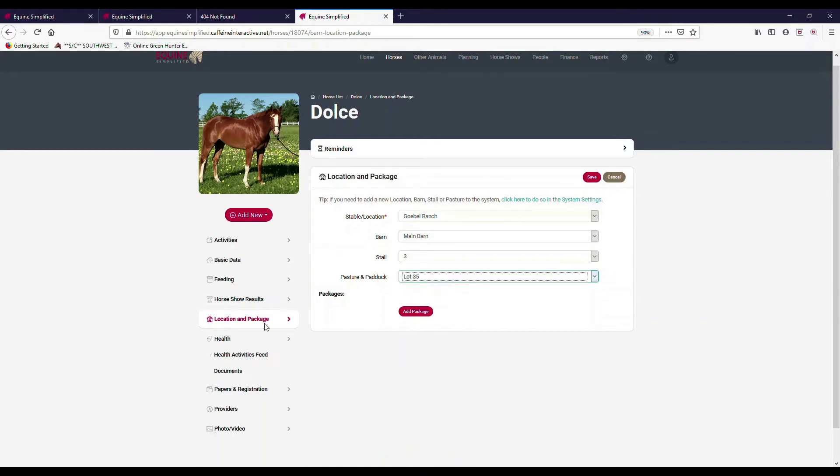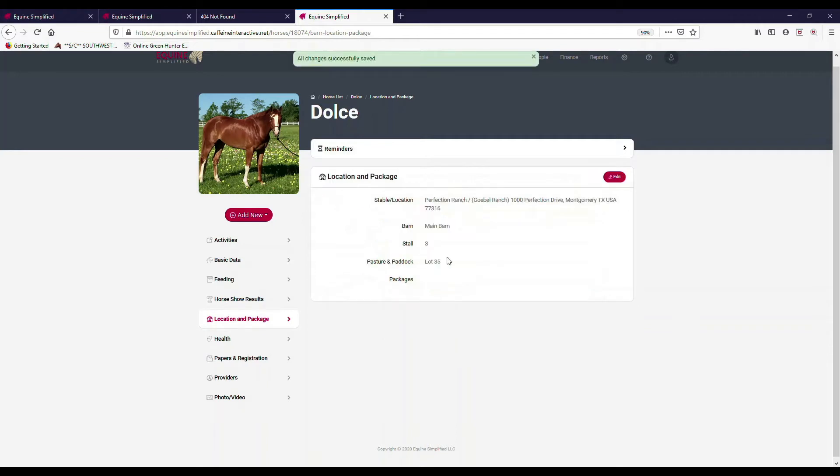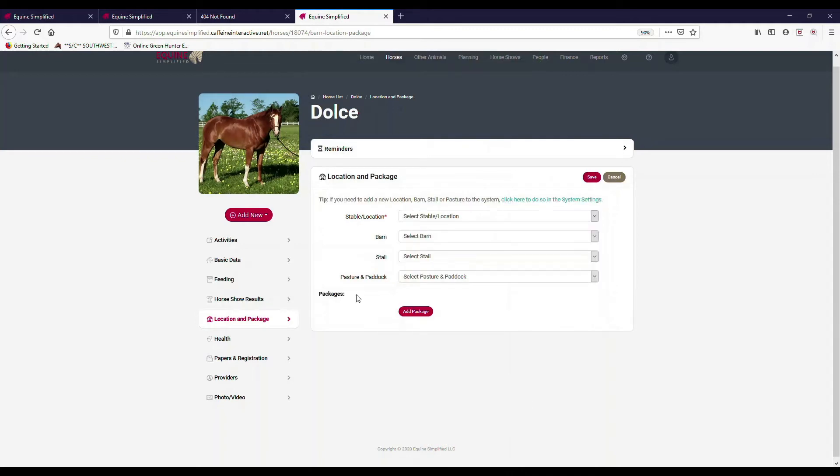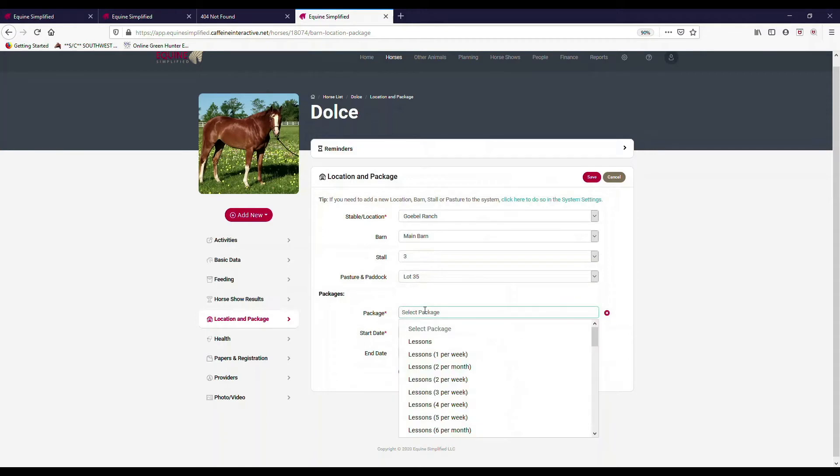I can hit save. Now there's this thing of packages. For instance, if I am a barn owner, a stable owner that has a commercial stable and I want to enter in packages. If I was going to charge this owner, happens to be myself, but if I was going to charge somebody for Dolce, I can hit edit and this is where I would set up their packages.